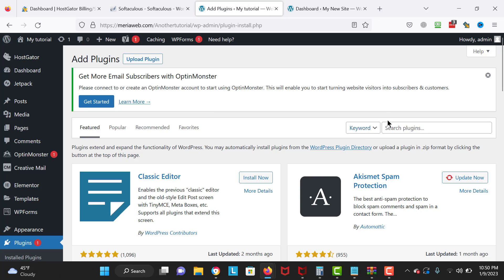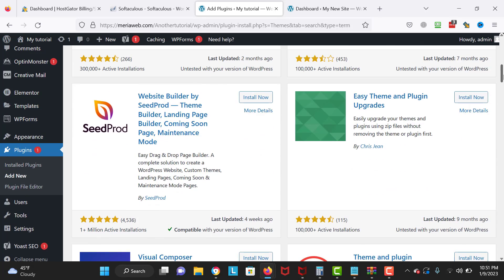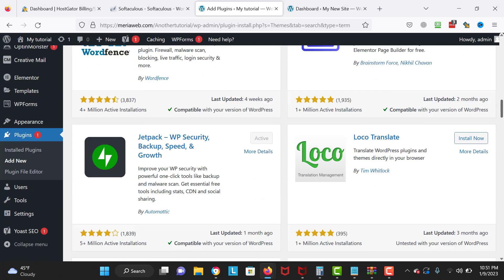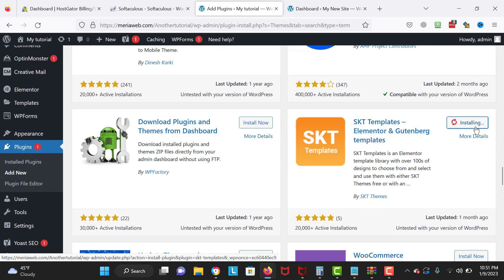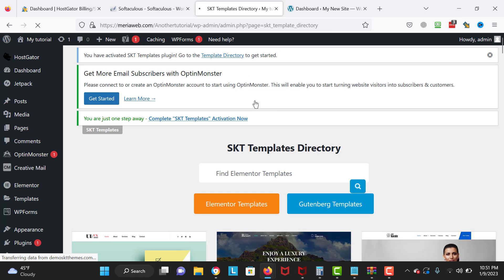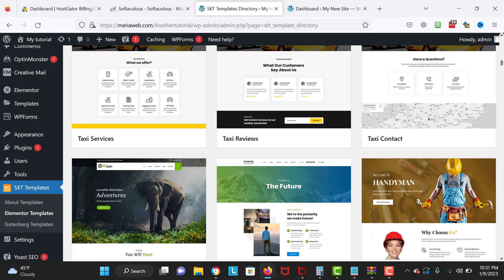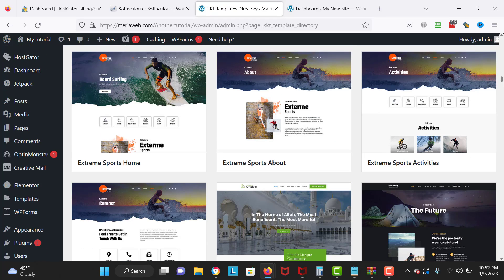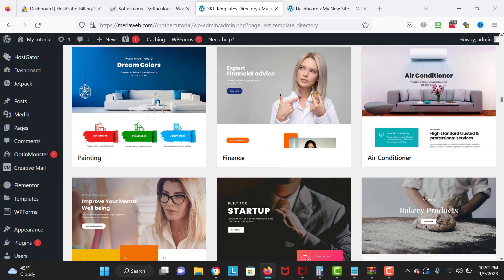Now I'm going to navigate to Plugins and Add New. I'm searching for themes and we are going to install a template layout pack so you can implement designs in just minutes. The plugin is called SKT Templates — the link is in the description. I click Install and wait until it's installed. Then I click on Elementor Templates and here you get a lot of beautiful free designs you can implement in just one click — no coding required.